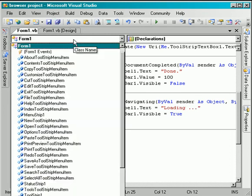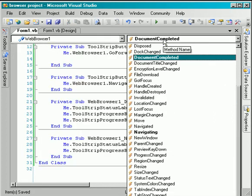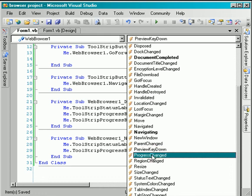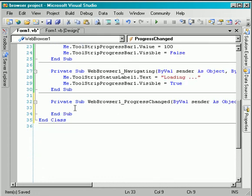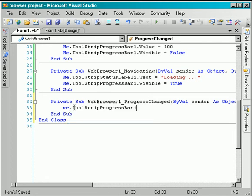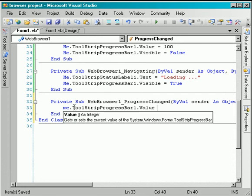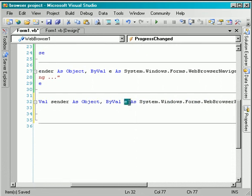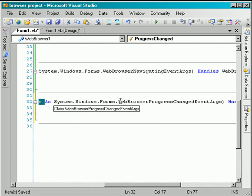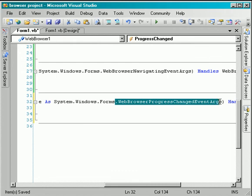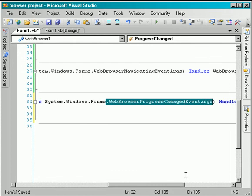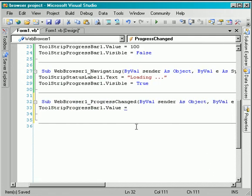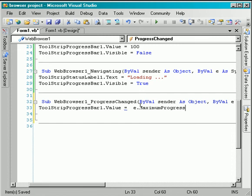So here I will make this true and also I will change the toolstrip status label text. I will make it loading. And another event of the web browser control is progress changed. In this event we will calculate the value of the toolstrip progress bar.